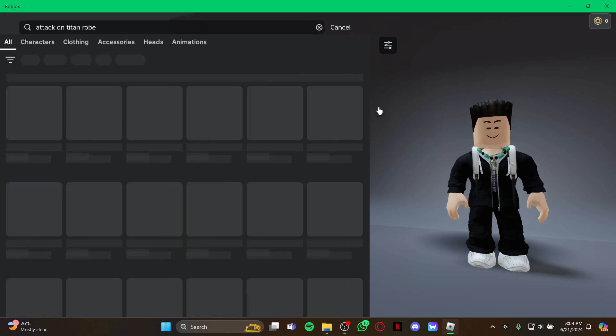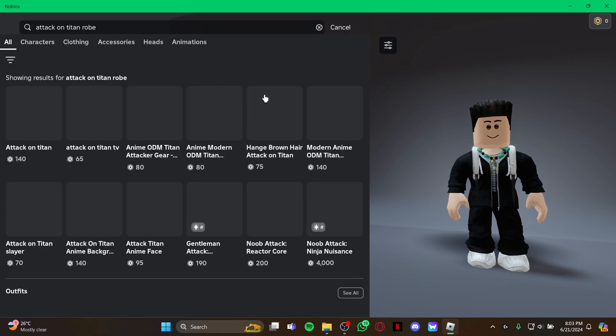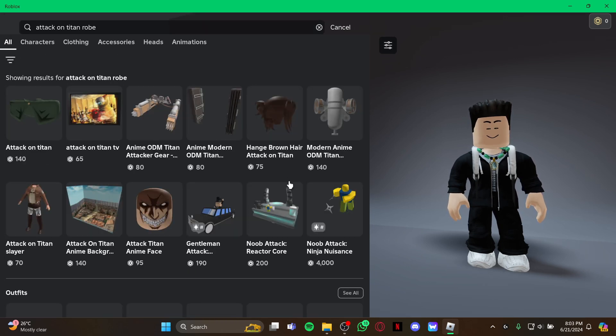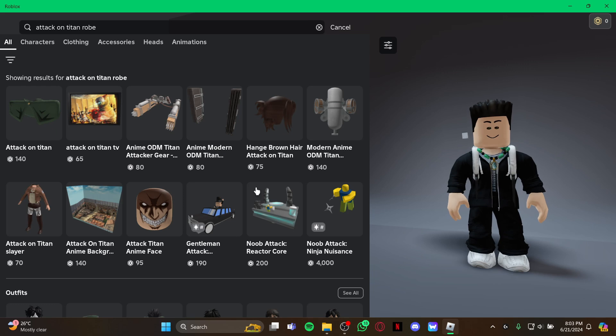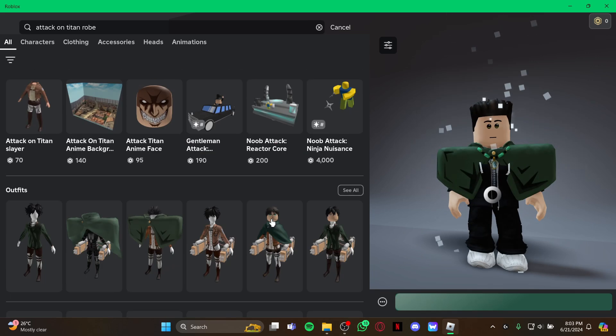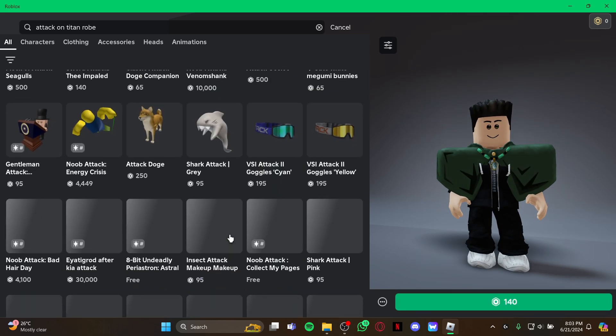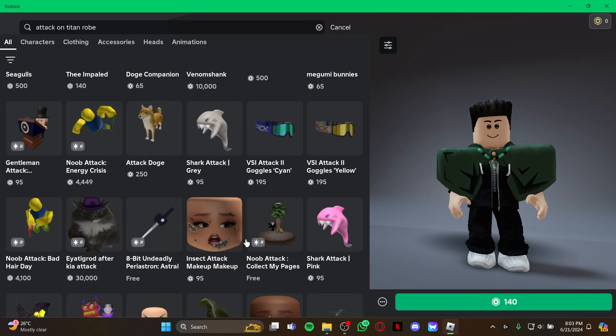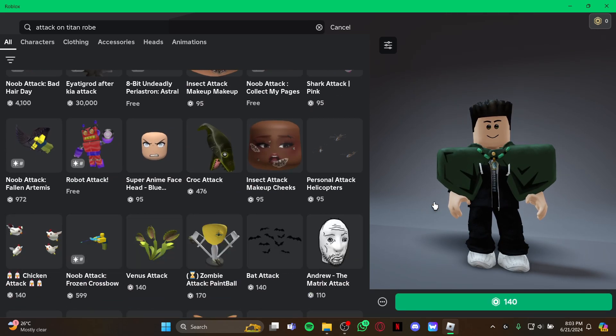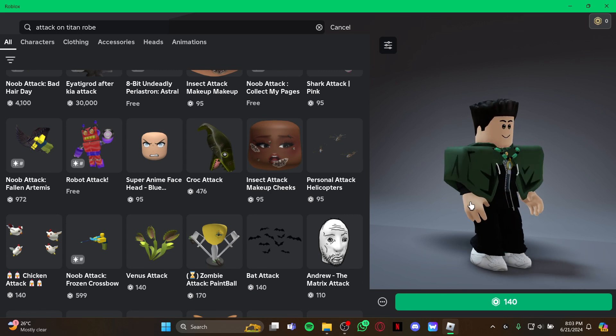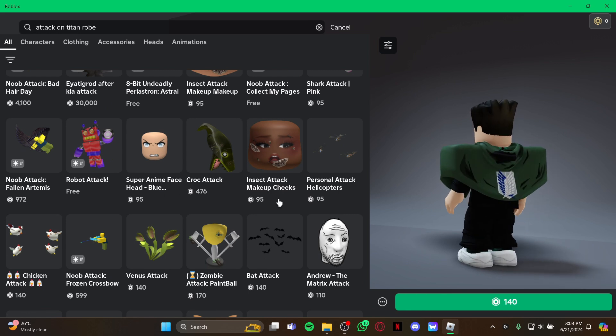As you hit enter, you can see the Attack on Titan robe right here and also others which will be down if you scroll down and look for it. But this is also the robe you are looking for.